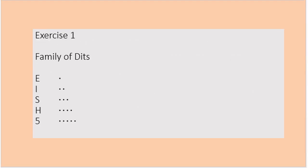Family of dashes — your first exercise. Here we will learn and practice Echo, India, Sierra, Hotel and Penta 5. Remember, always use ITU phonetic pronunciation.